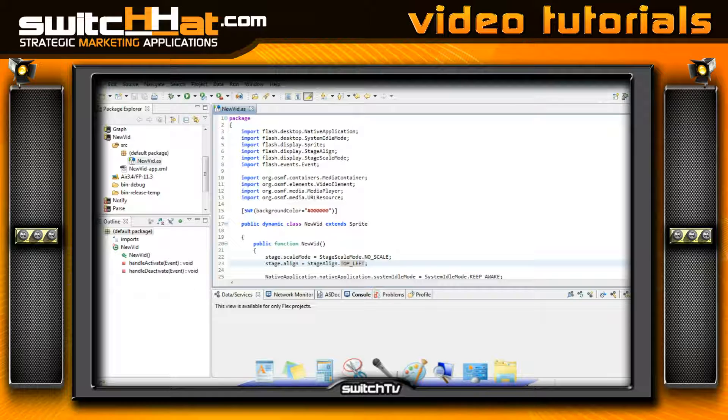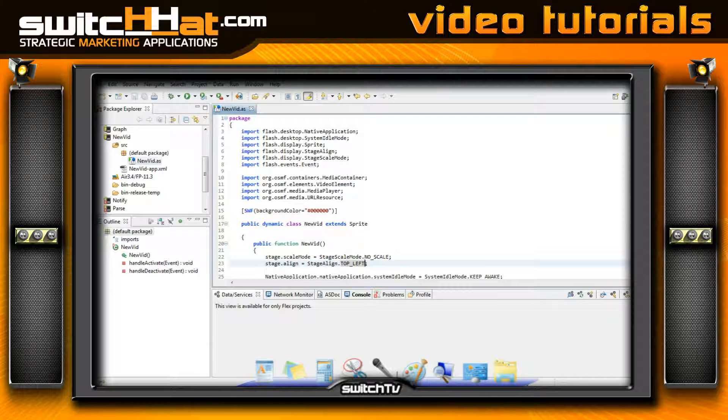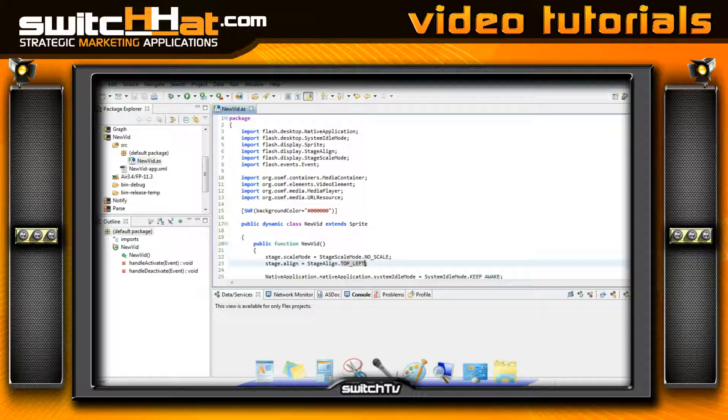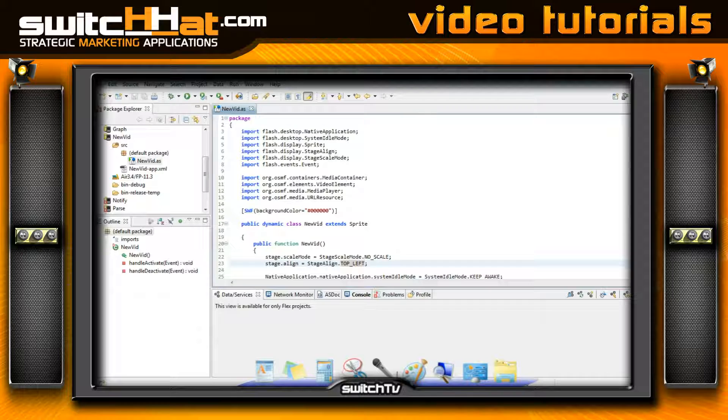What I'm actually going to do in the next episodes is I'm going to show you how to build a custom video player with stop, start, pause, rewind, all the controls, the buffering labels, and so on and so forth.